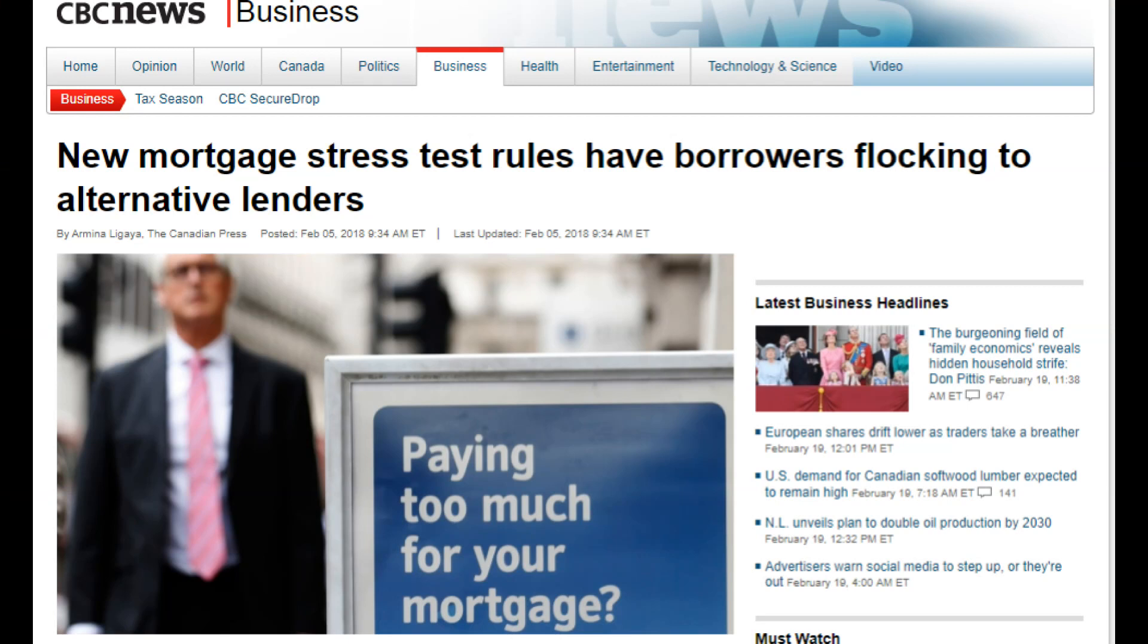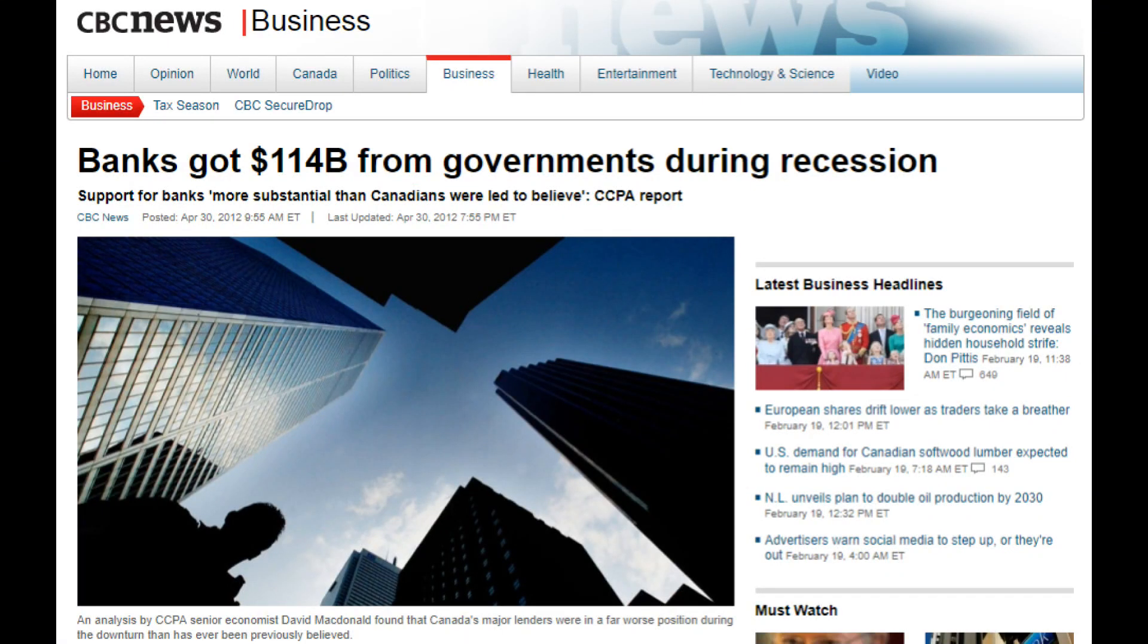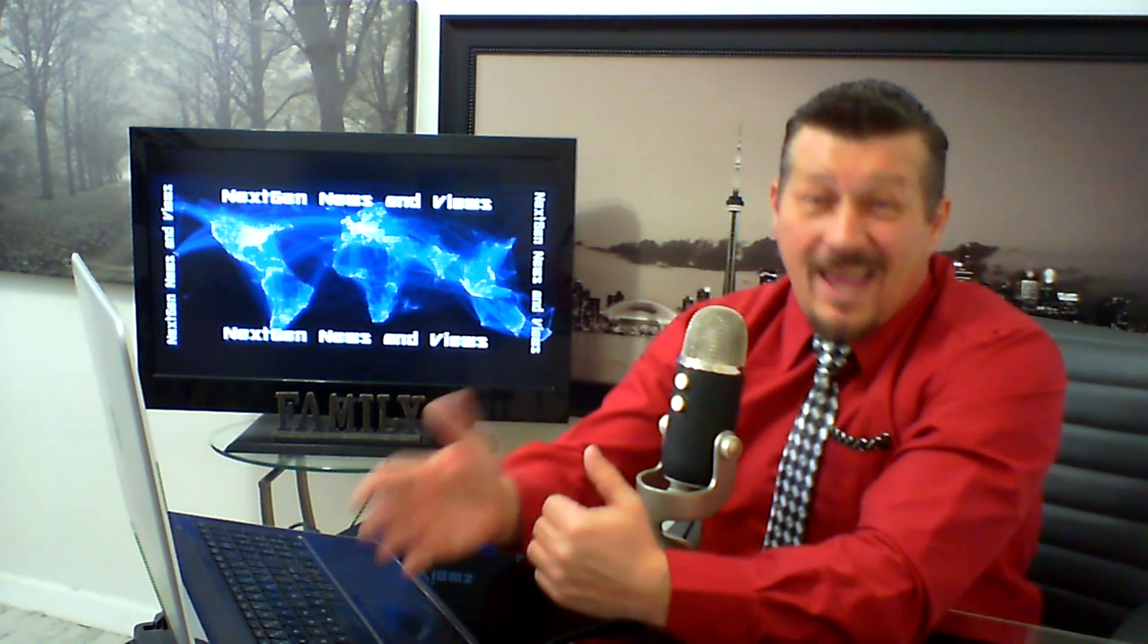And it's happening in Canada, deja vu. CBC News Business: new mortgage stress test rules have borrowers flocking to alternative lenders. So not your AAA, your top rated mortgage lenders, even though that's a false pretense because they were all bailed out to the tune of 114 billion. They're not good fiscal or economic stewards by any stretch of the imagination.